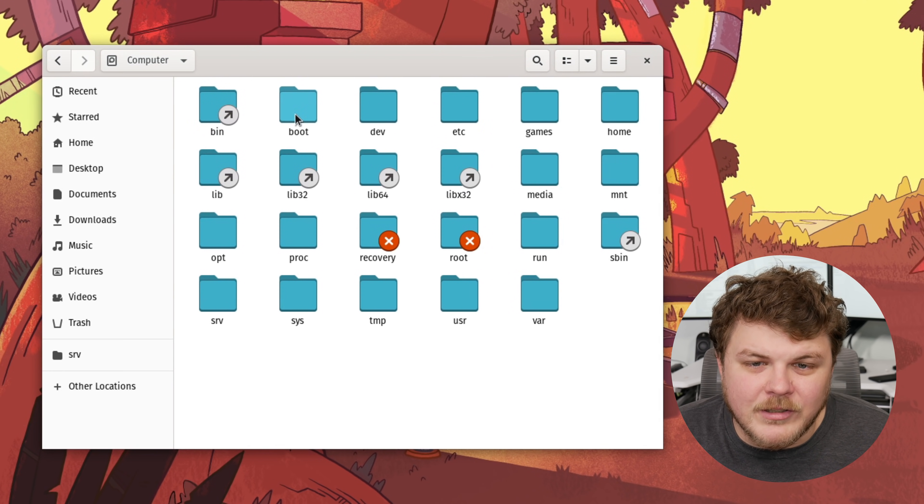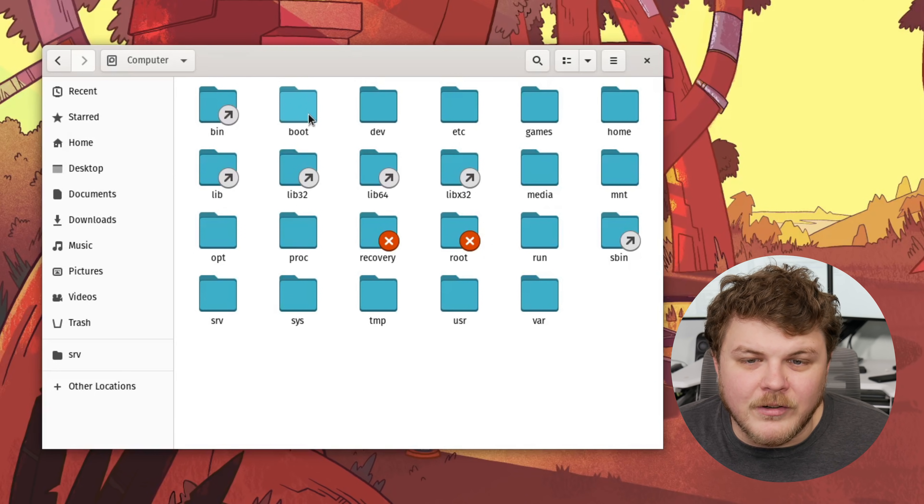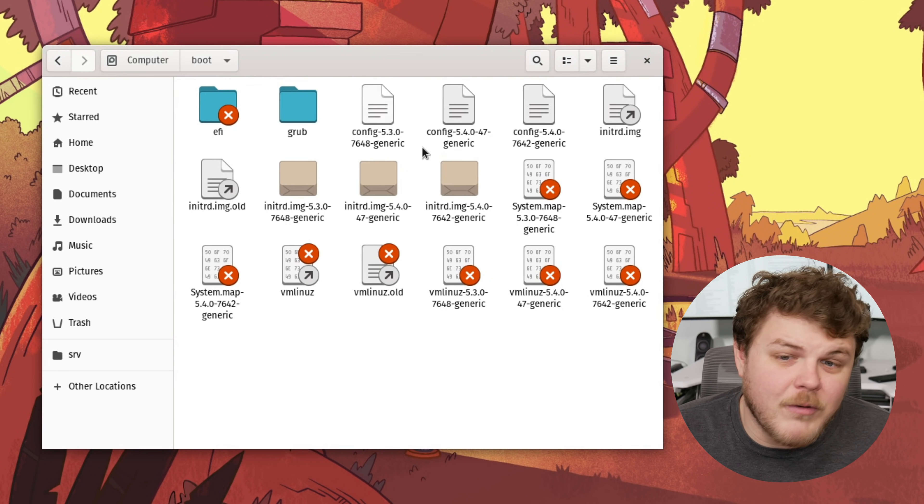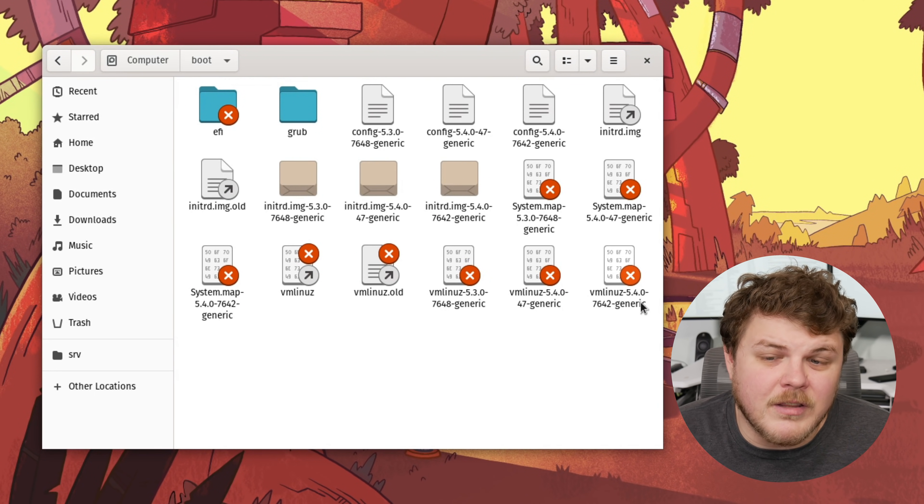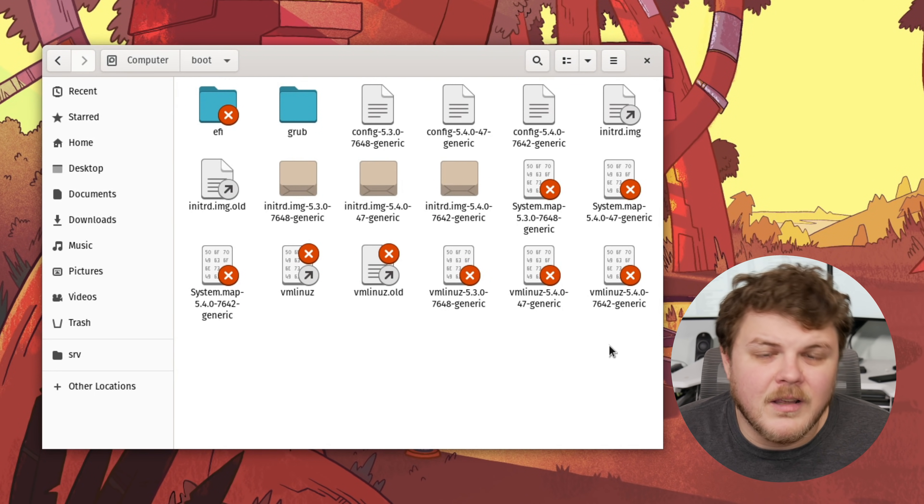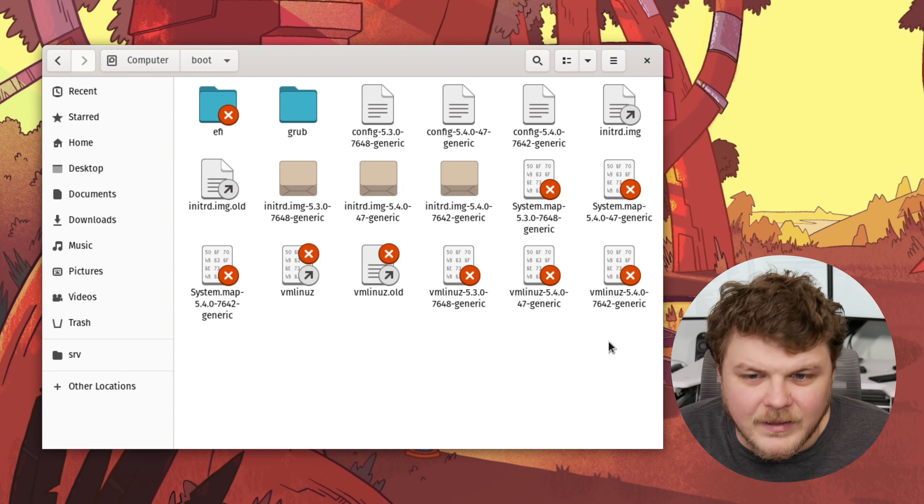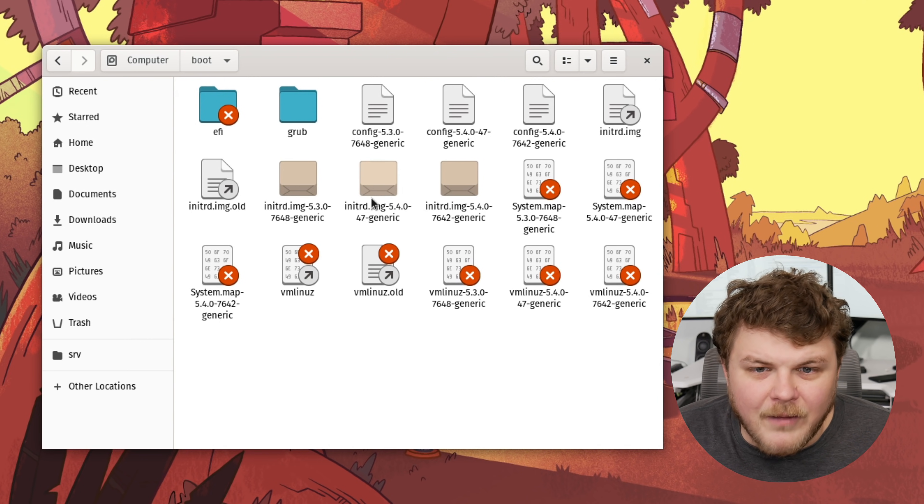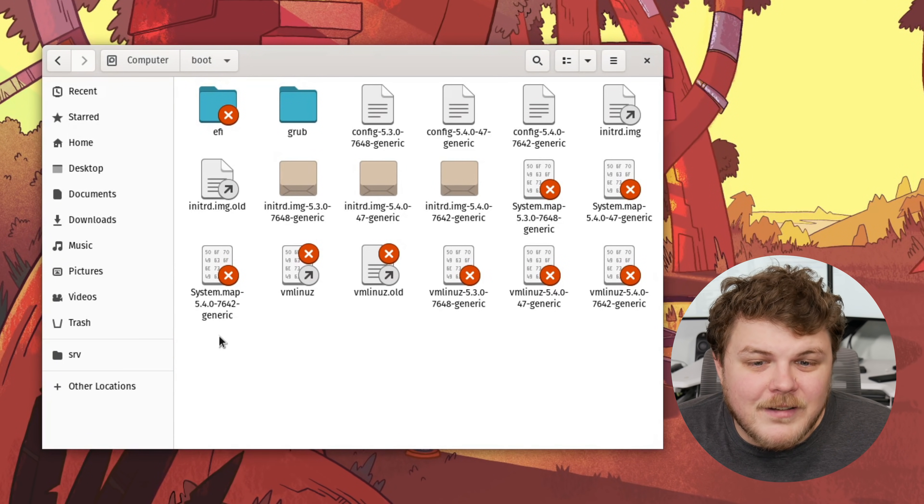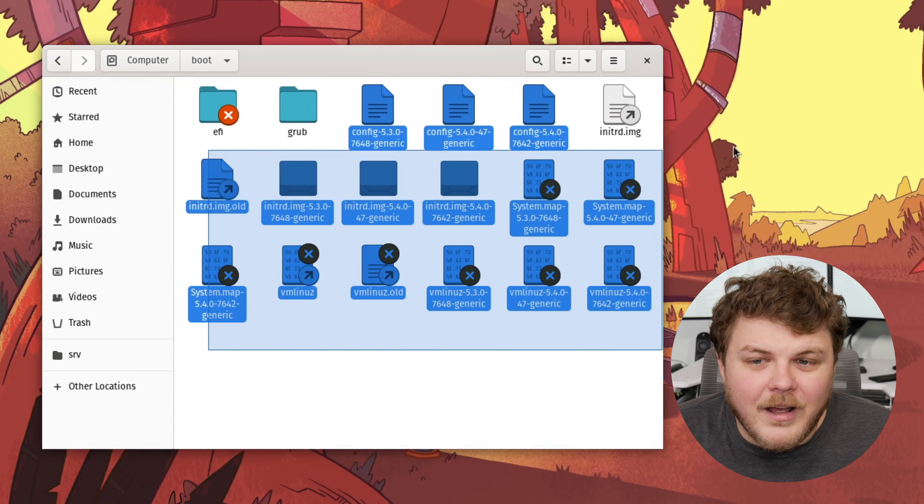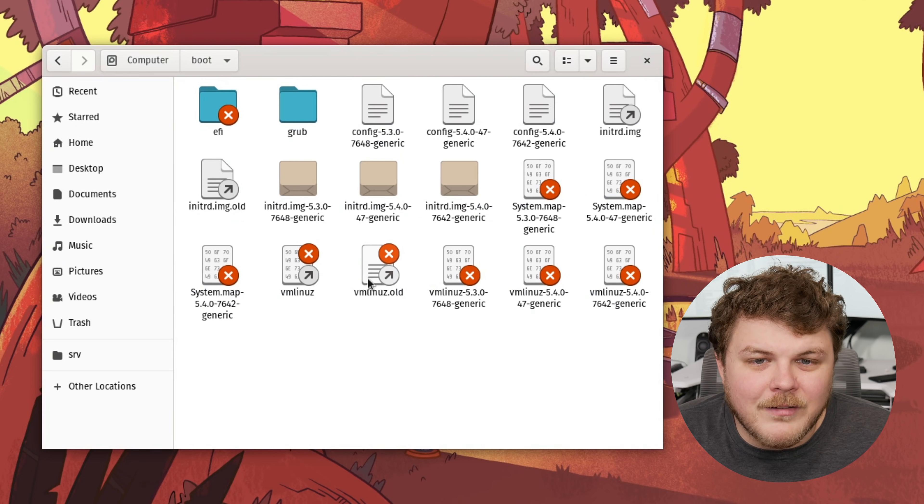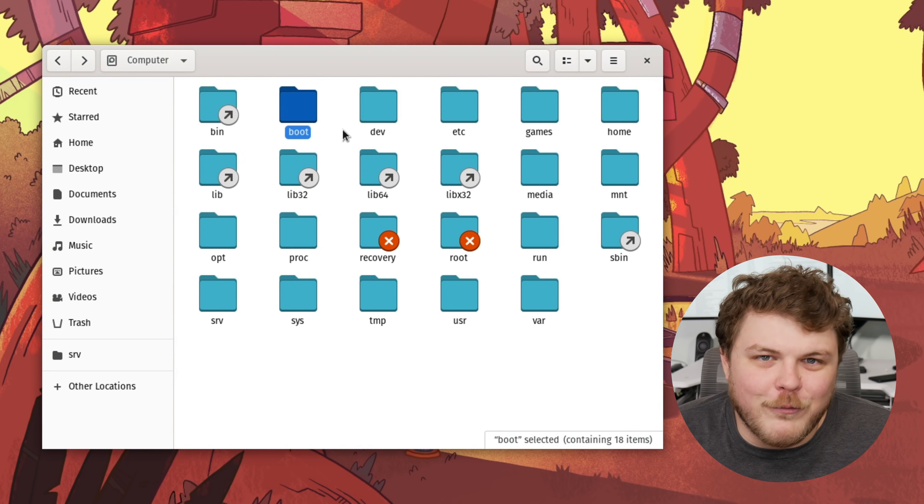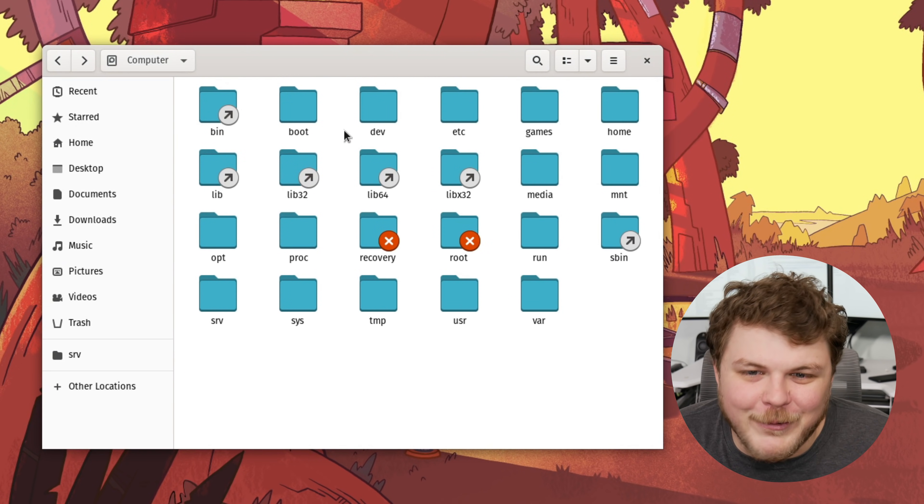If we go back, we can actually see we have another directory called boot. This directory contains everything that your computer needs to actually successfully boot into Linux. This is somewhat of an advanced area. I would recommend not being in there for new users anyway.